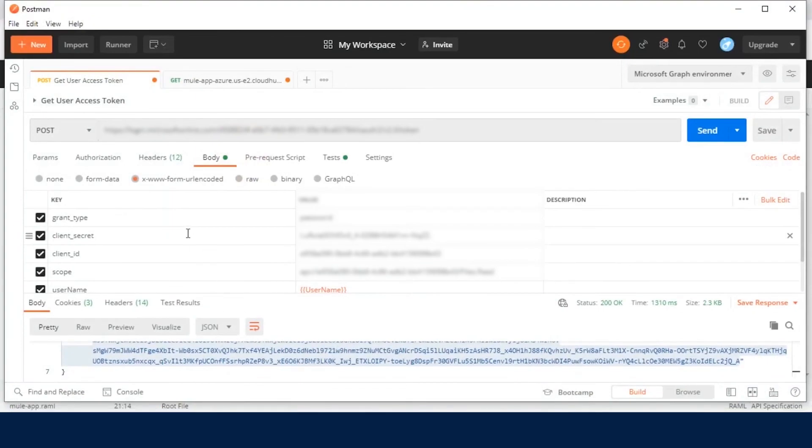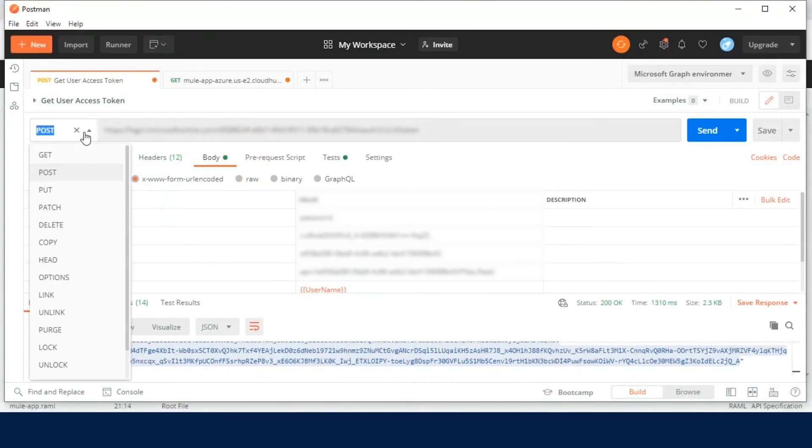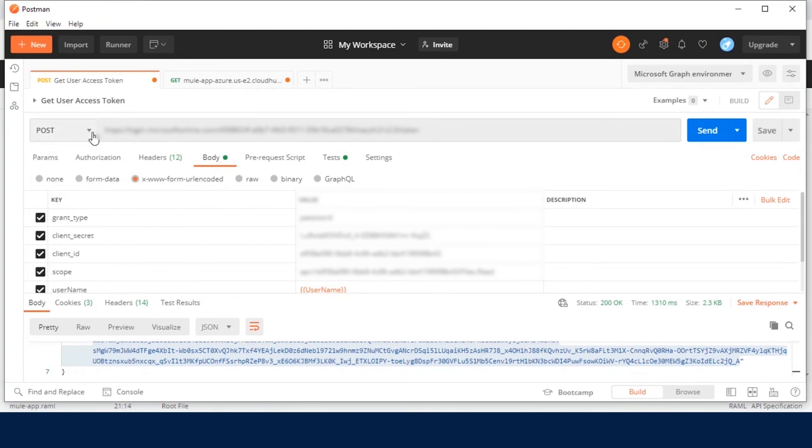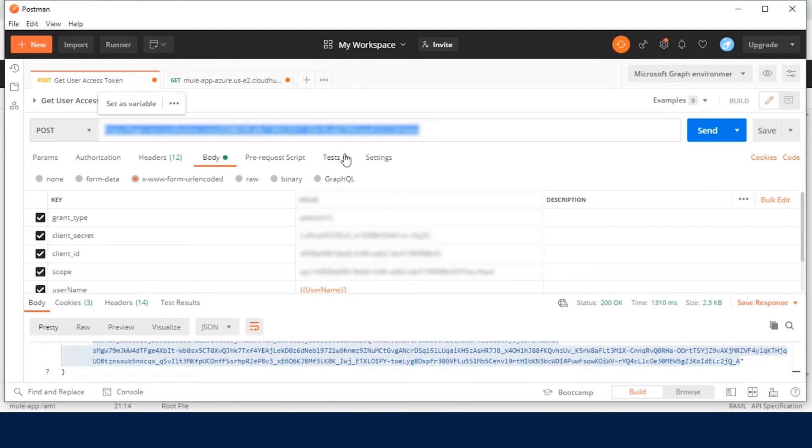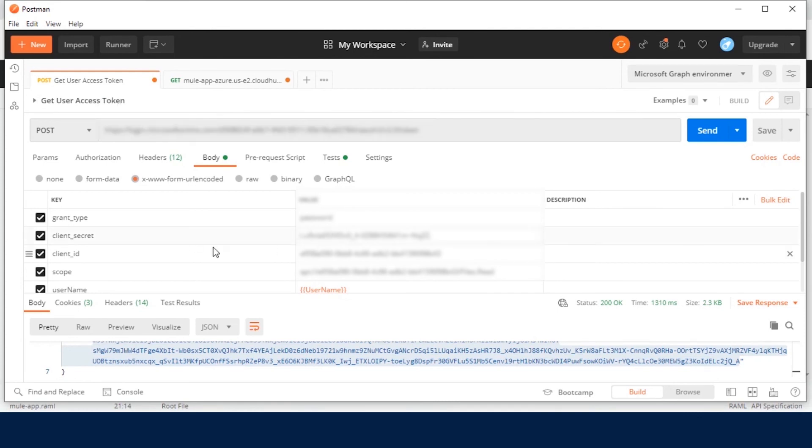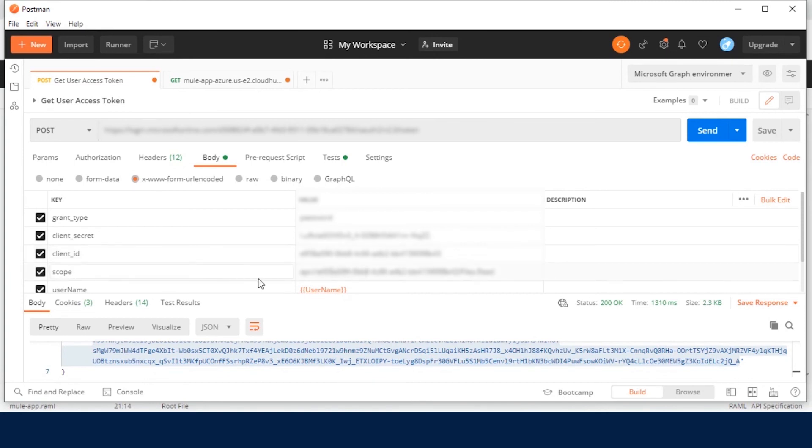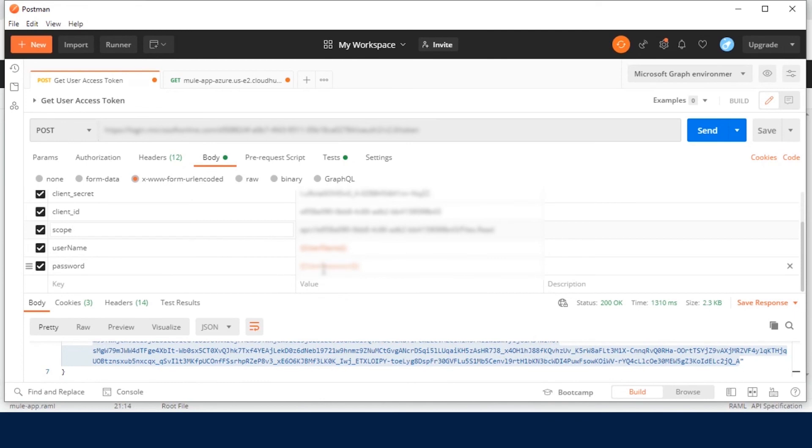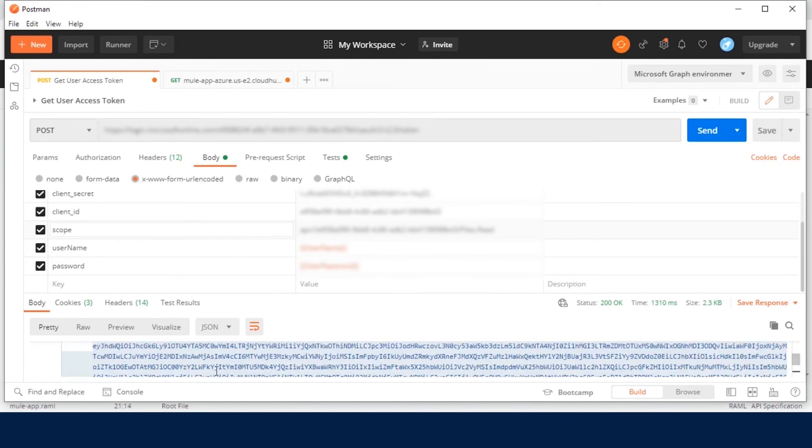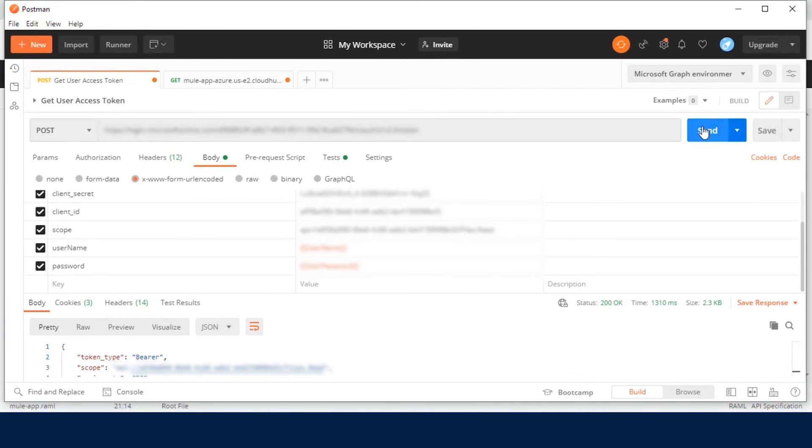First, we will see how to generate JWT token. Select Post Request in the URL type HTTPS login.microsoftonline.com tenant ID. Now we set parameters. Grant type is password. Client secret, which we have already noticed from Azure. Client ID, we have already noticed after app registration. Scope, here you put the URI scope, which we have already noticed in Azure. Two other parameters, Azure Username and Azure Password. Send Post Request.